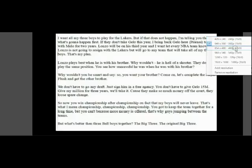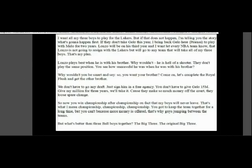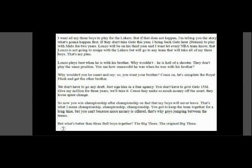So you can win championship after championship, or the fact that my boys will never leave. That's what I mean. Championship, championship. You've got to keep them together for a long time because you can't because money is offered. That's why.